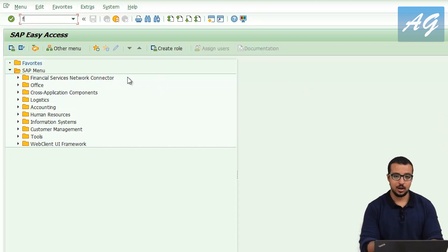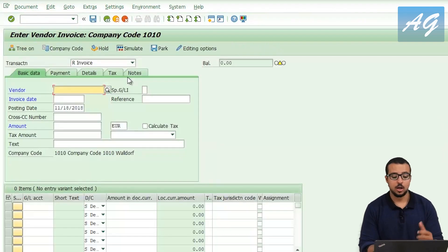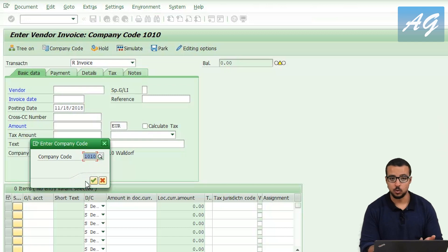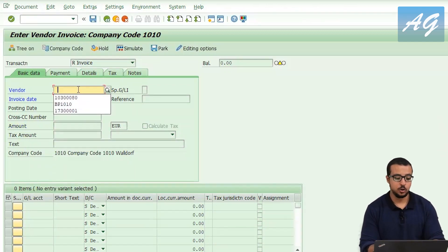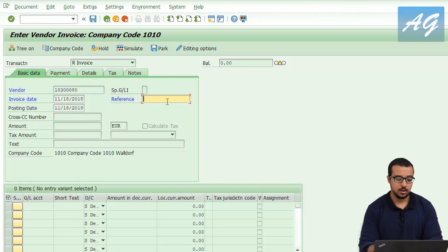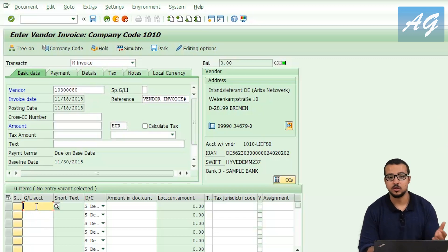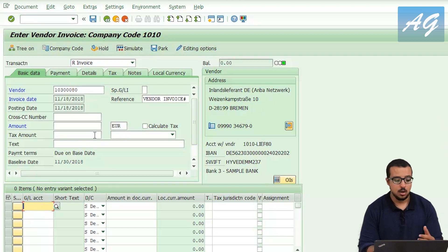I'm going to start by posting a supplier invoice using value-added tax. The transaction to post a supplier invoice is FB60, as I explained in the previous video. The company code I'm using is 1010 — you can change the company code and select any you want. The vendor account I'm going to use is this one. The invoice date is the same as the posting date, and the reference is the vendor invoice number. Now I'm going to insert the tax code.